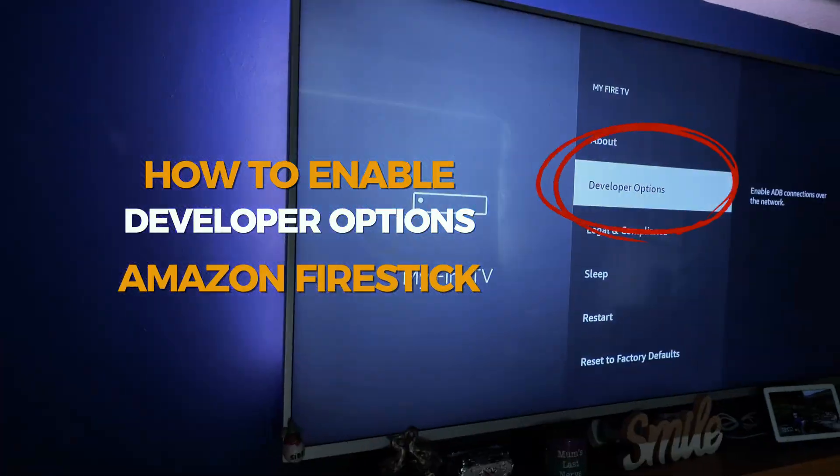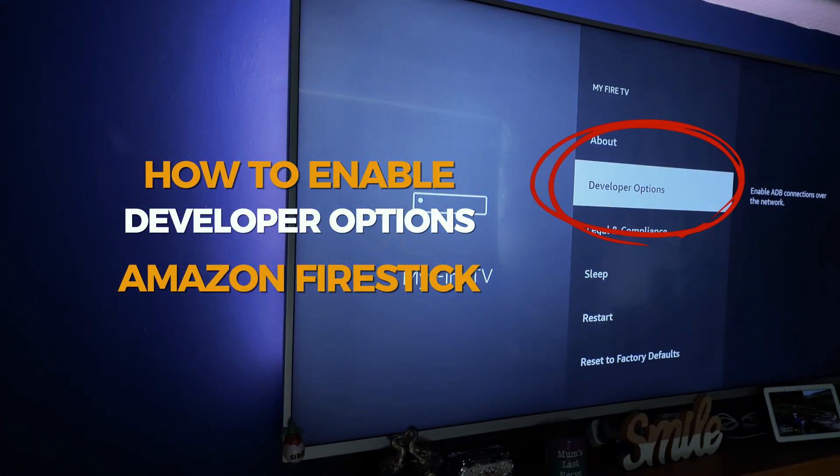So you want to enable developer options on the Amazon Fire Stick. It's super easy and I'm going to show you how to do it in this super quick video. There are a lot of reasons why you might want to enable developer options on the Fire Stick, the main one being the ability to install apps from outside of the Amazon App Store.